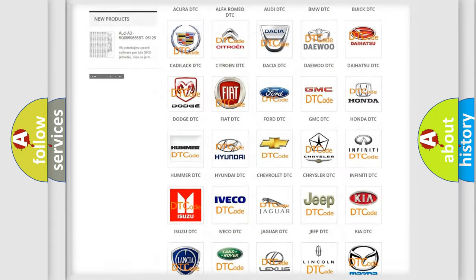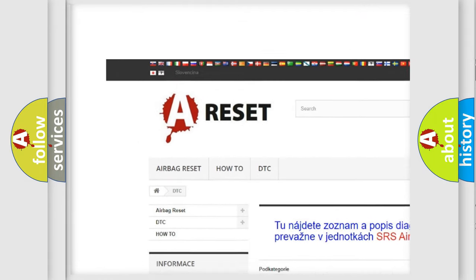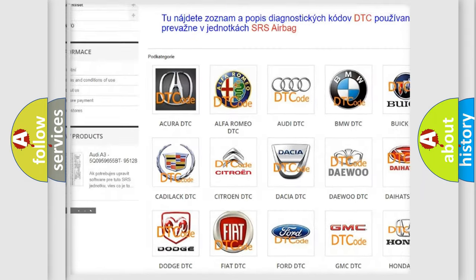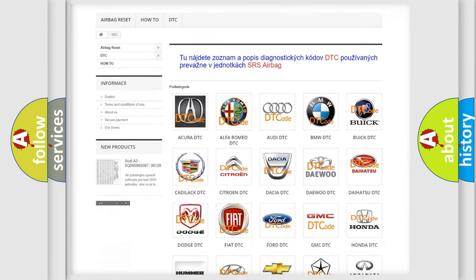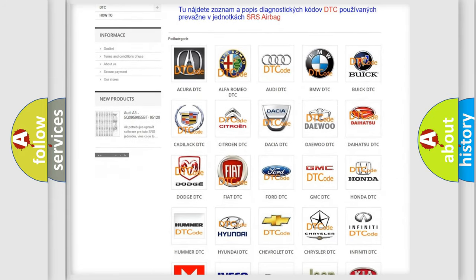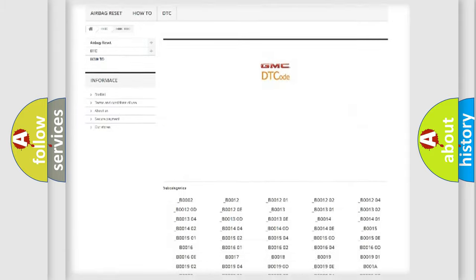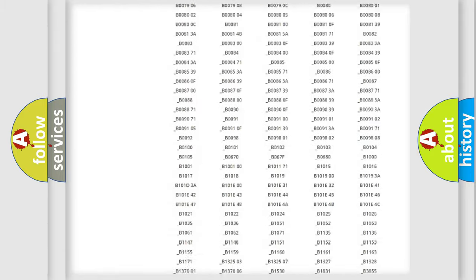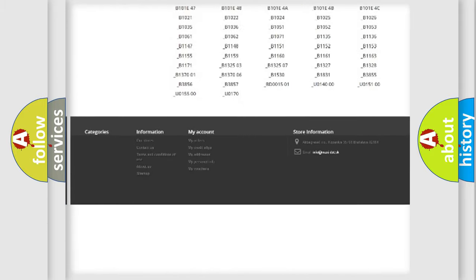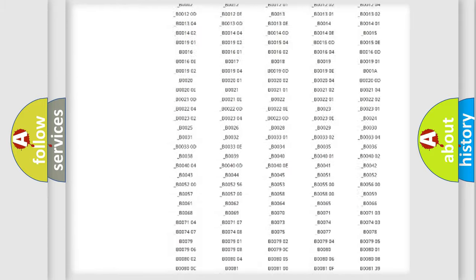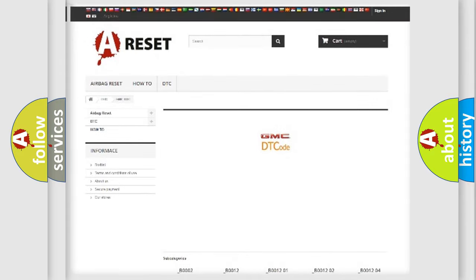Our website airbagreset.sk produces useful videos for you. You do not have to go through the OBD2 protocol anymore to know how to troubleshoot any car breakdown. You will find all the diagnostic codes that can be diagnosed in GMC vehicles, and also many other useful things.